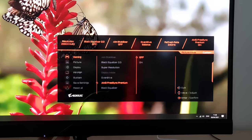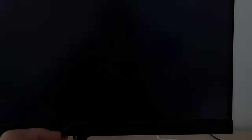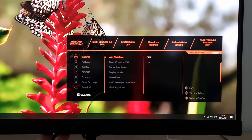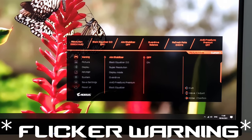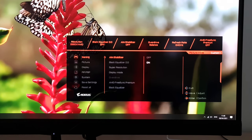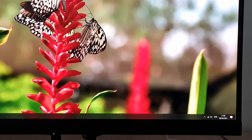You need to have AMD FreeSync Premium deactivated to use Aim Stabiliser. AMD FreeSync Premium controls adaptive sync, letting you use AMD FreeSync Premium or Nvidia's G-Sync compatible mode depending on your GPU. This is a strobe backlight feature so consider this a flicker warning. It flickers at a frequency matching the refresh rate — 240Hz, 200Hz, 165Hz, 144Hz, or 120Hz.